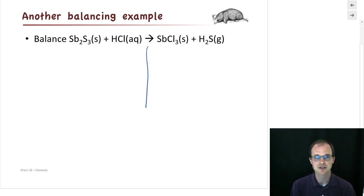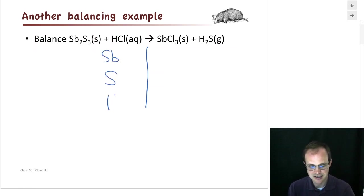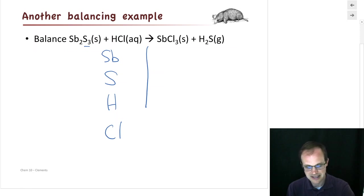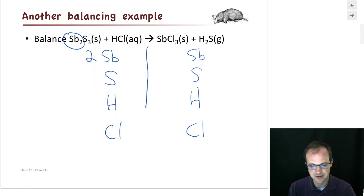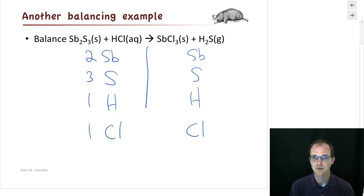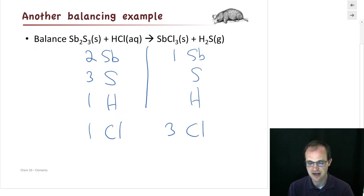Here's another reaction to balance. I draw a line to separate reactants from products, then list elements left to right: antimony, sulfur, hydrogen, and chlorine — and keep the same order on the right. On the left: Sb2S3 gives two antimonies and three sulfurs; HCl gives one hydrogen and one chlorine. On the right: SbCl3 gives one antimony and three chlorines; H2S gives two hydrogens and one sulfur.